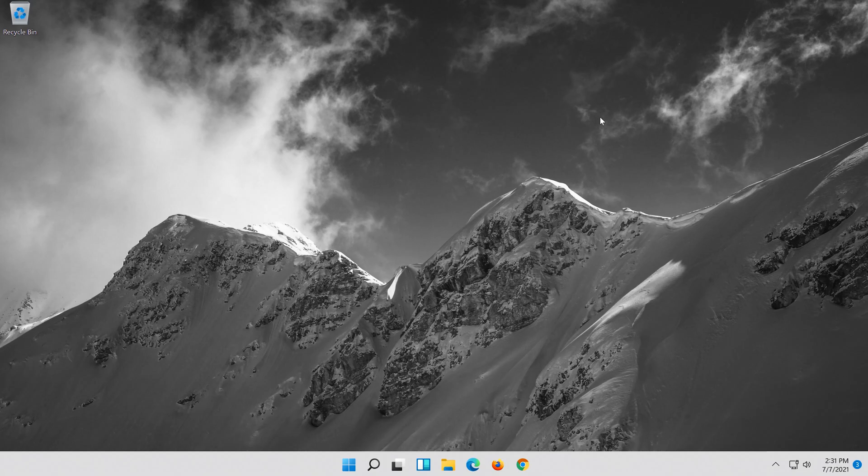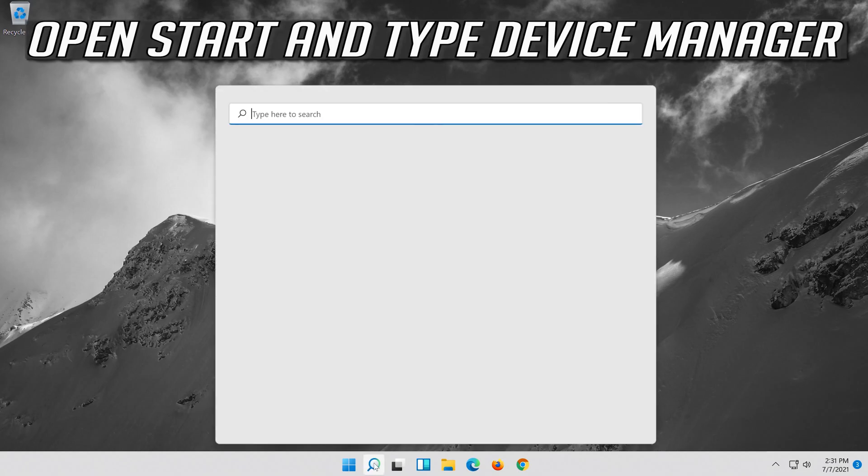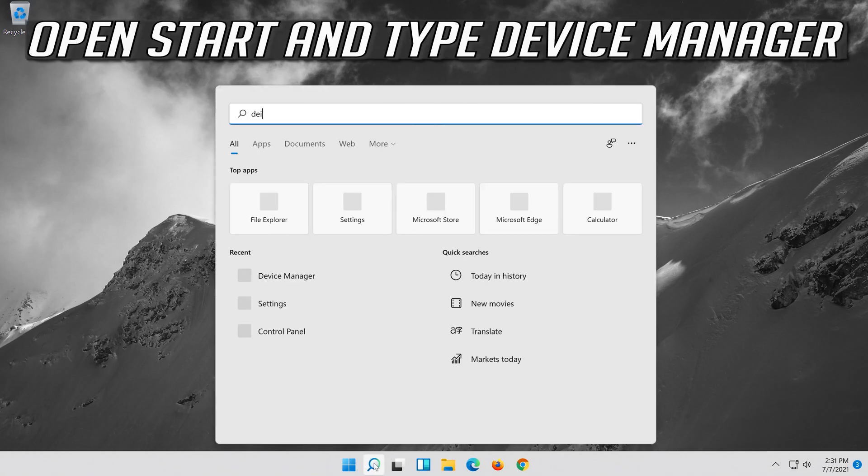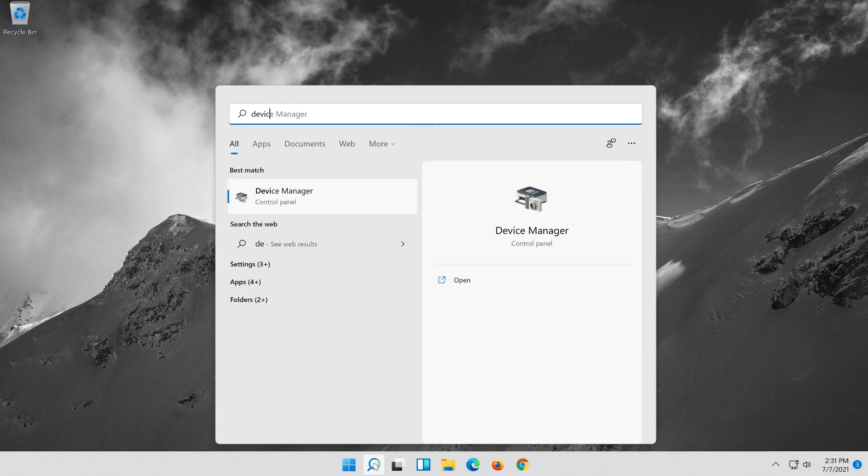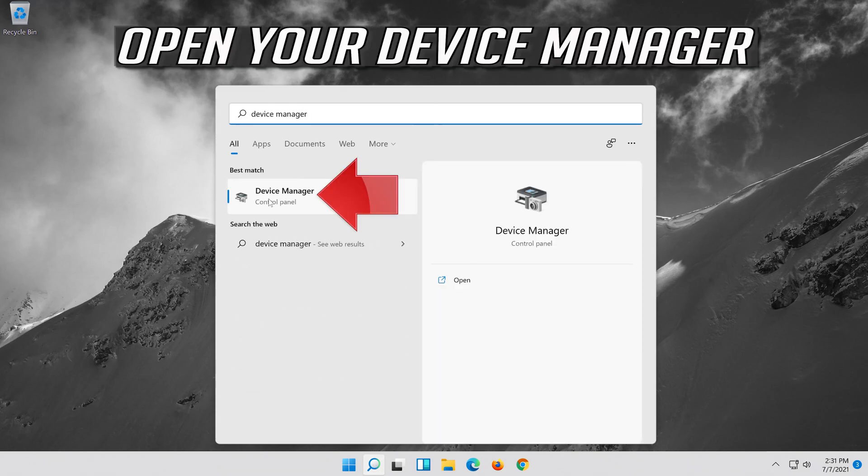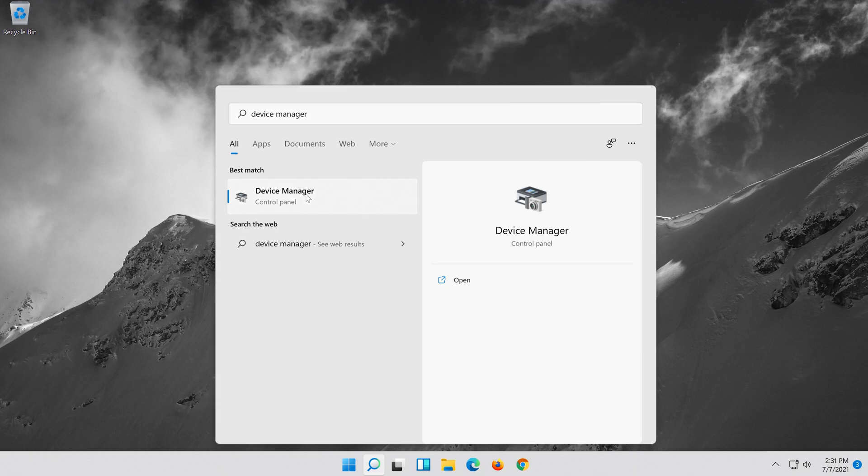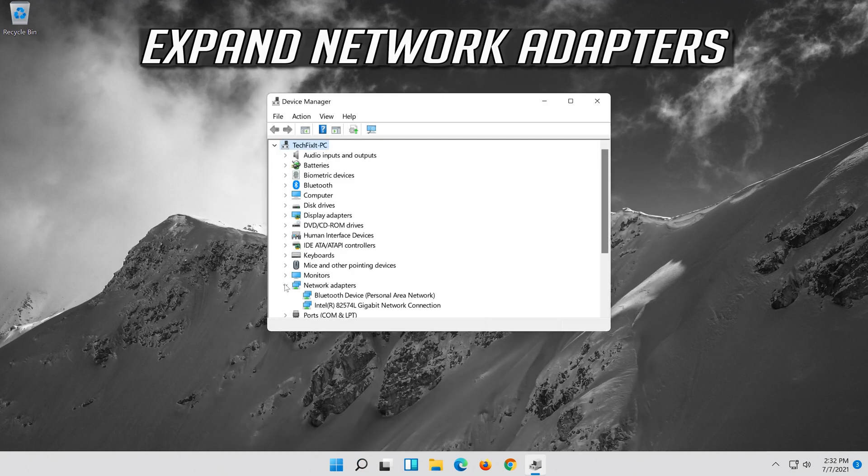If that didn't work, open Start and type Device Manager. Open your Device Manager. Expand Network Adapters.